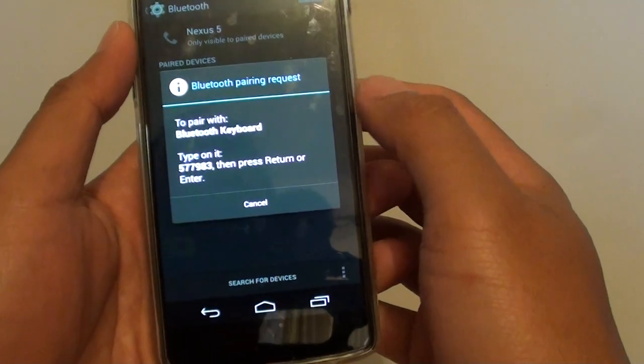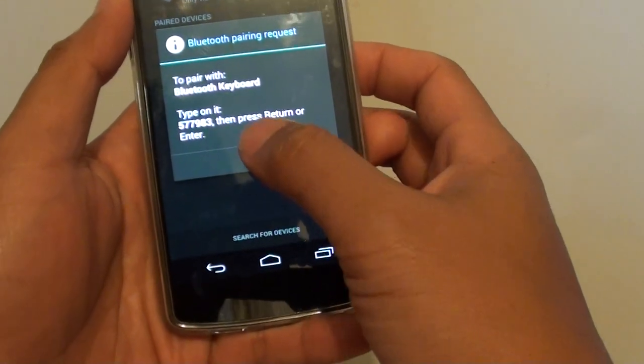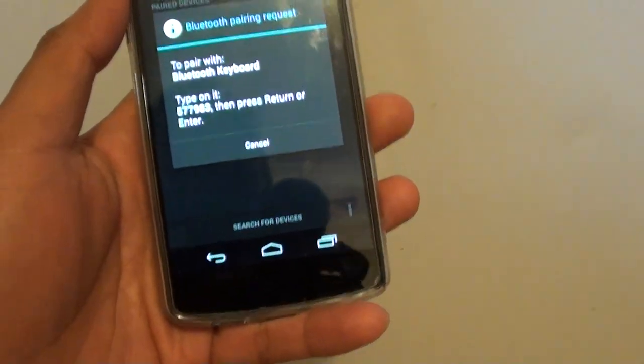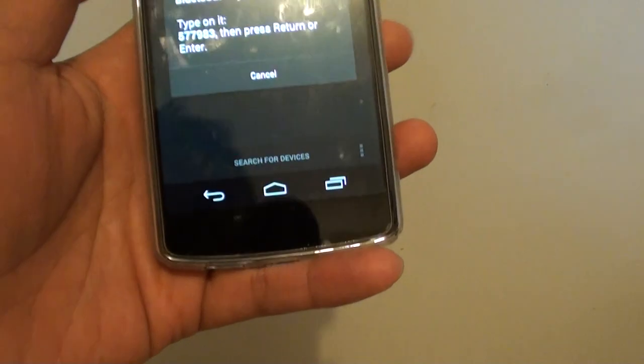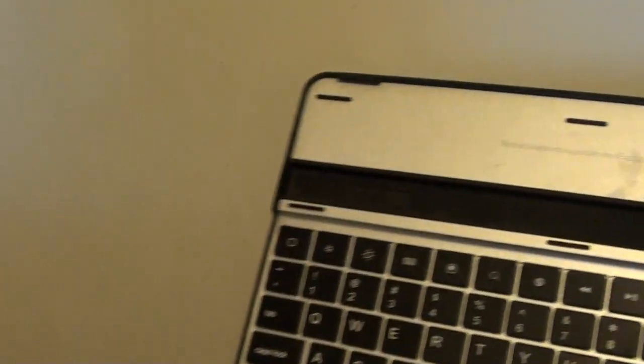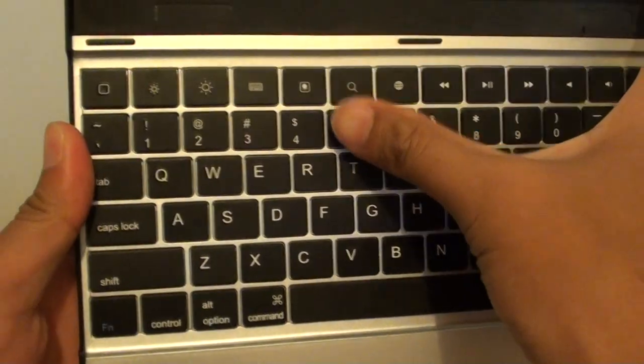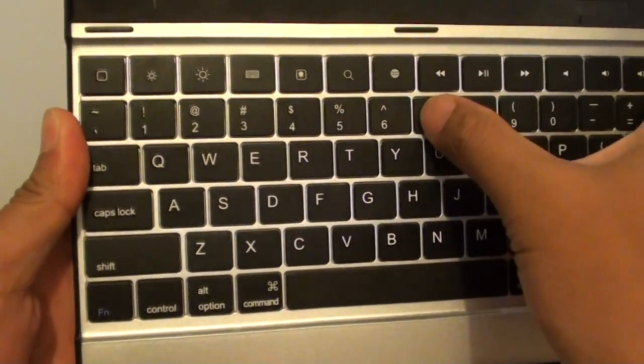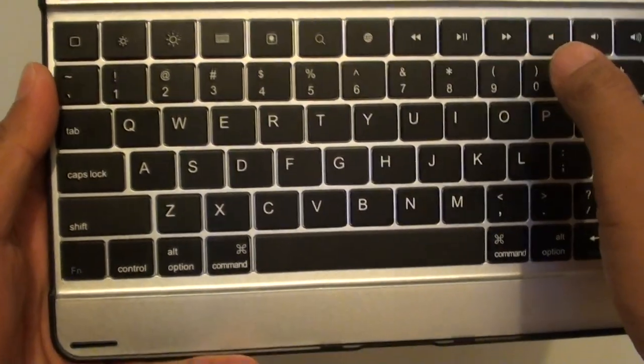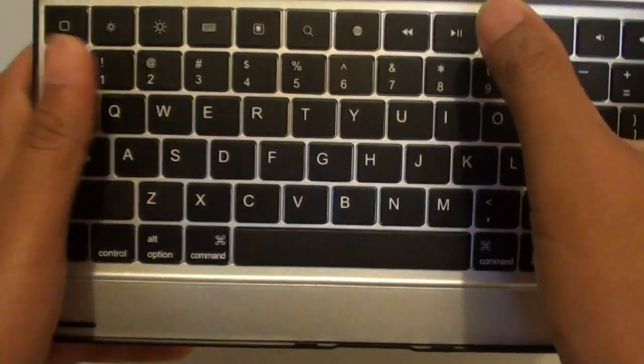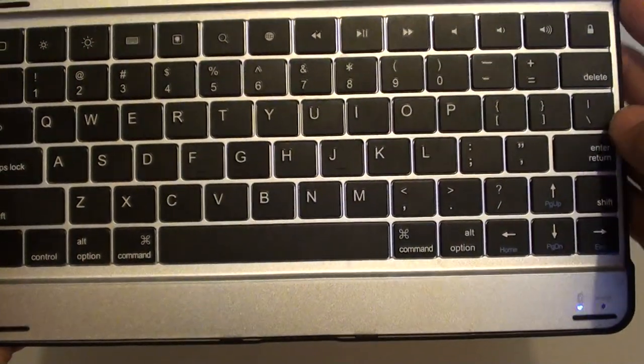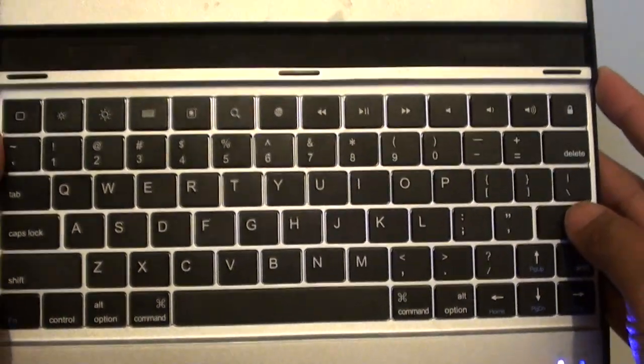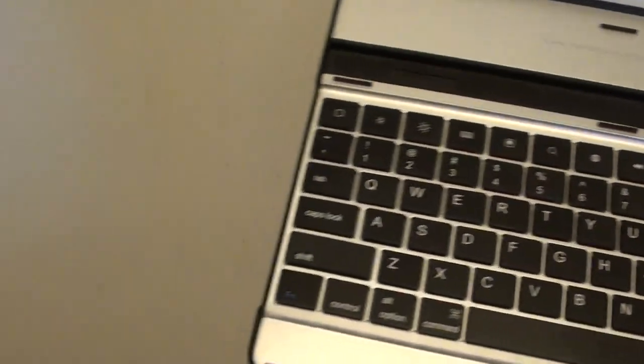On the keyboard, type in these numbers and tap on return. Five double seven, so I'm going to type in five double seven nine eight three and tap on enter or return. After I've done that, you can see that the keyboard is paired and connected.